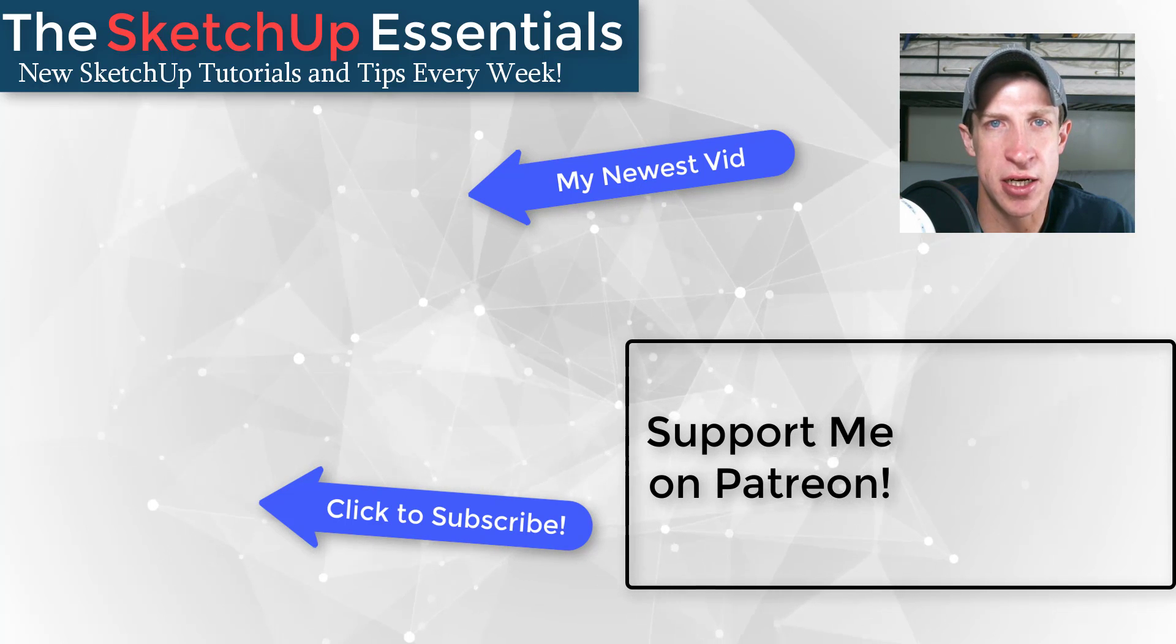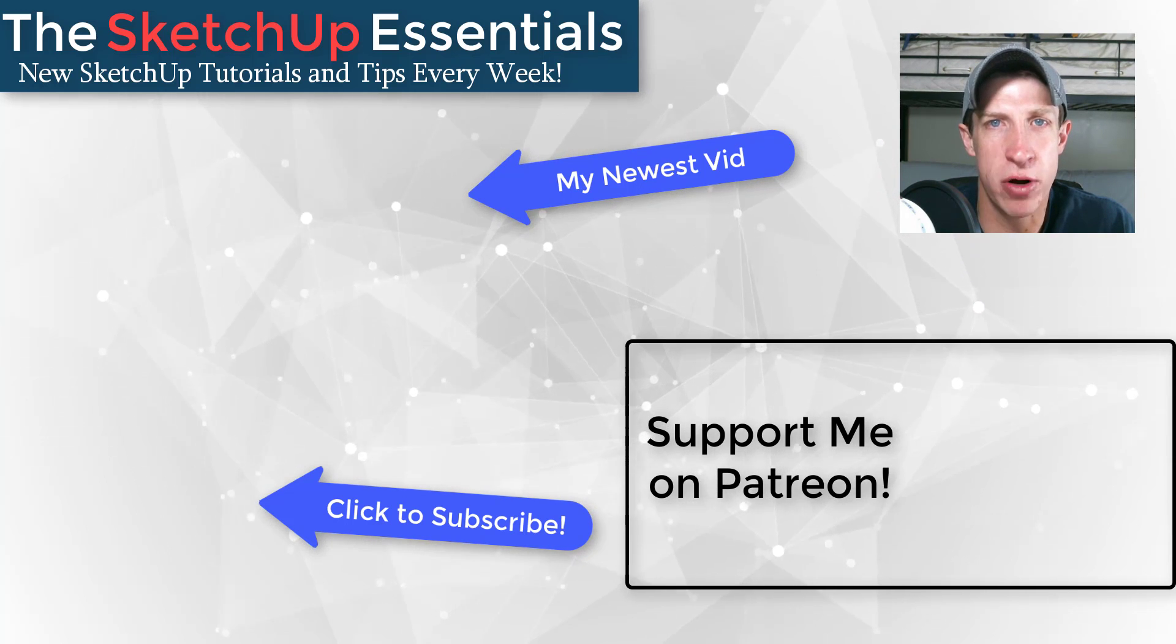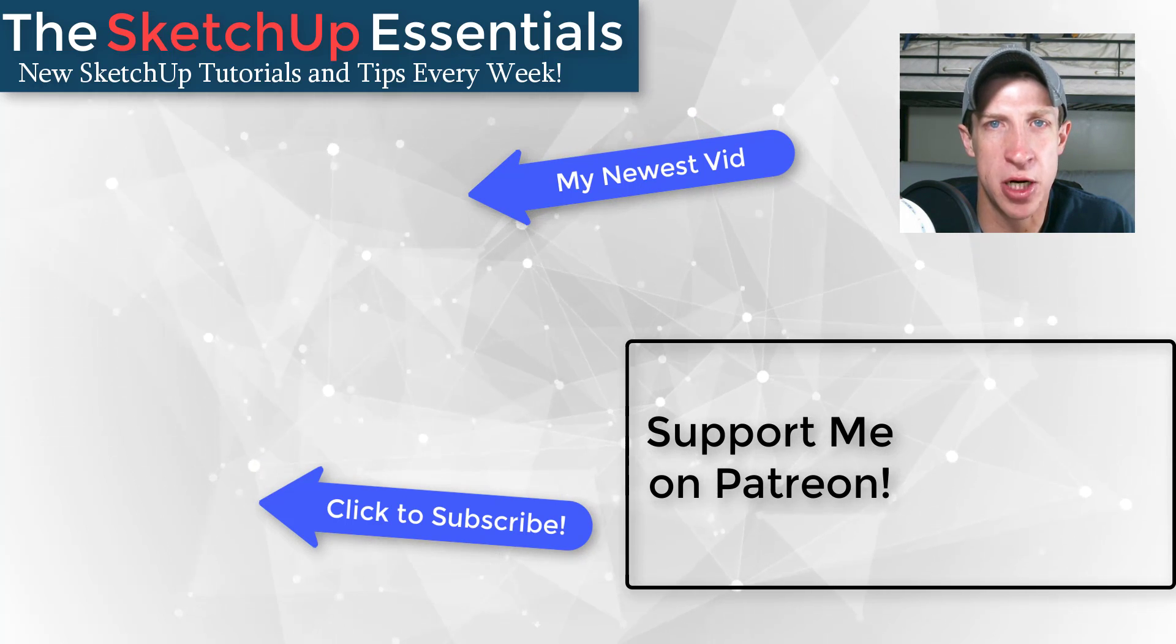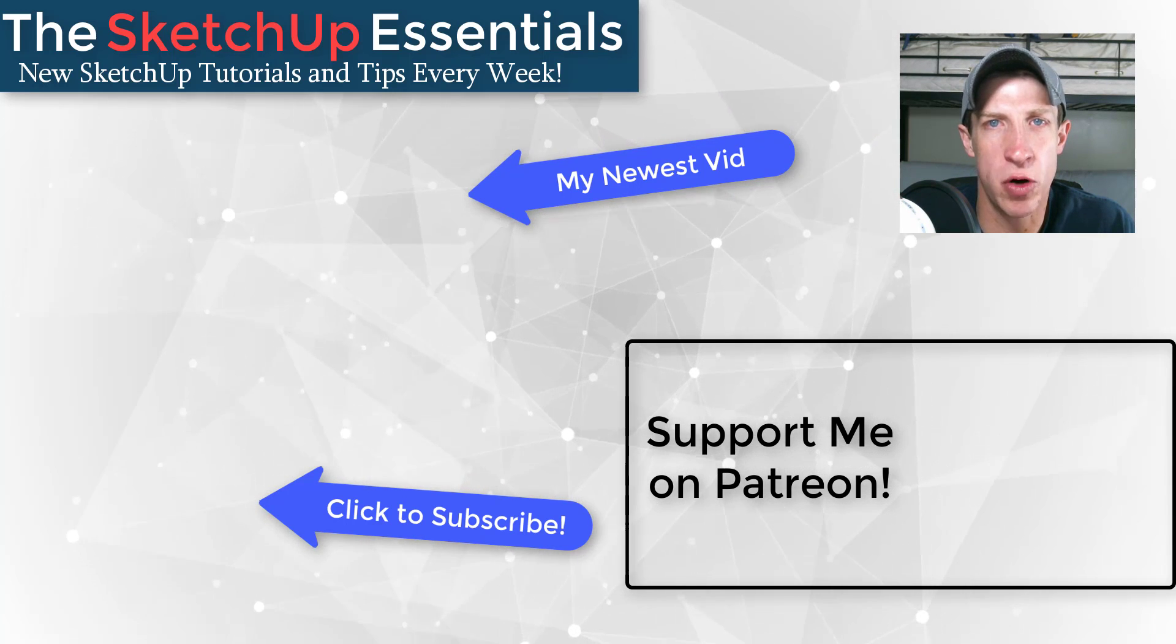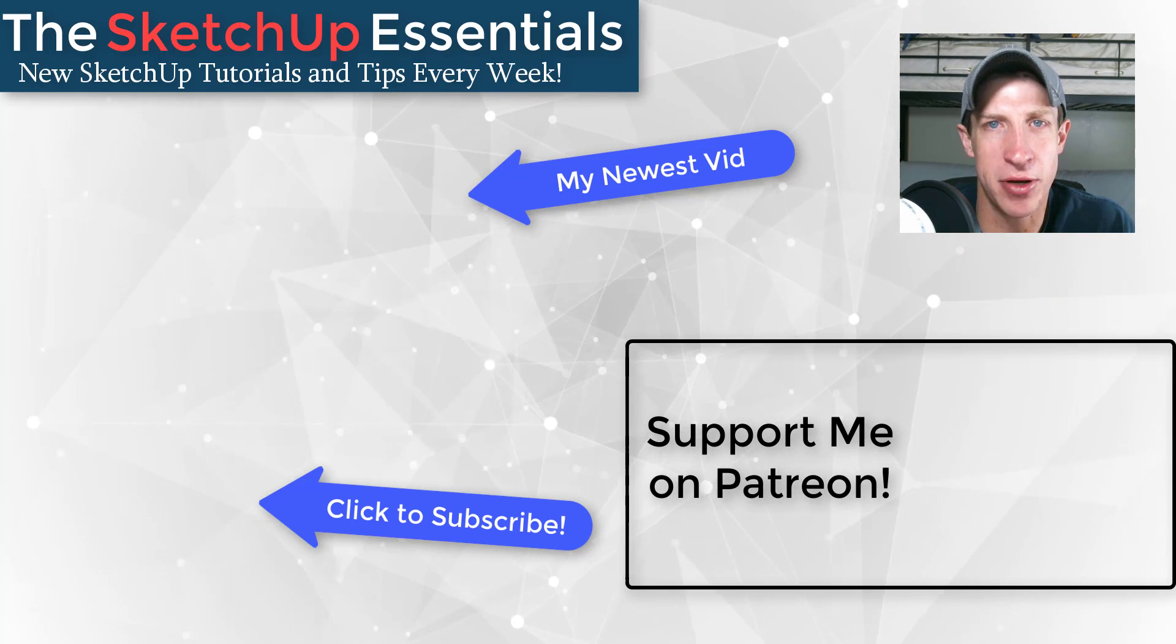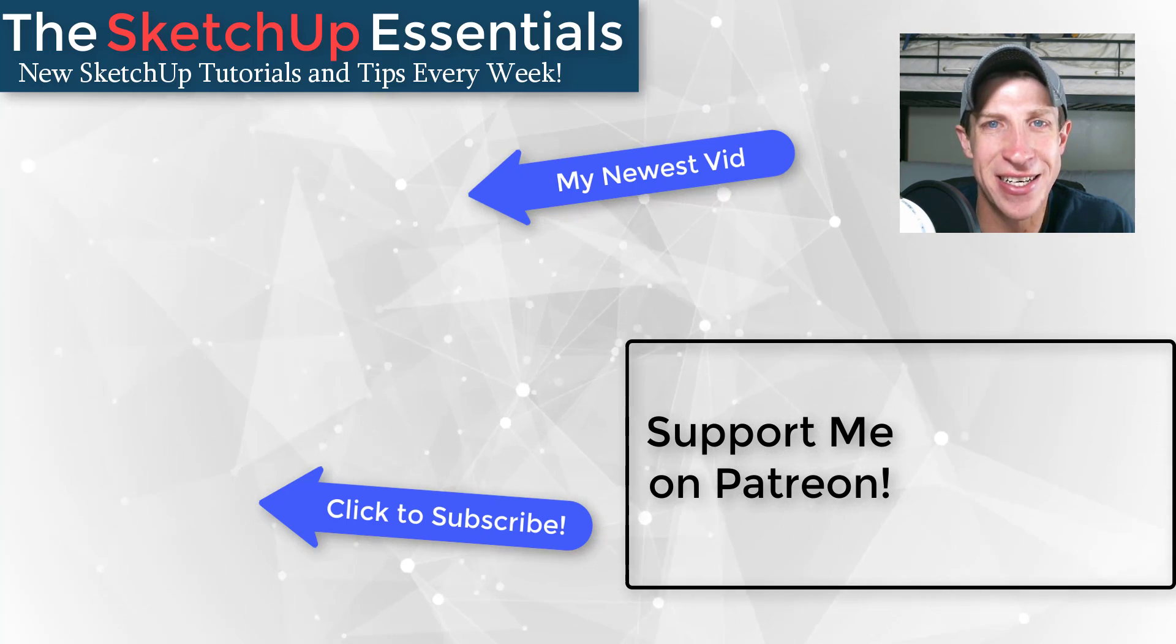That just helps me keep bringing you great SketchUp content. But in any case, thank you so much for taking the time to watch this, and I will catch you in the next video. Thanks guys.